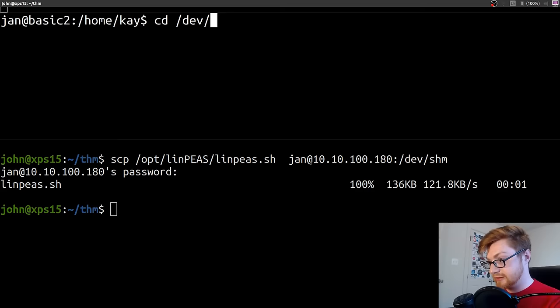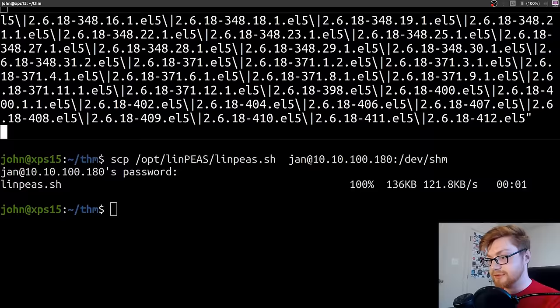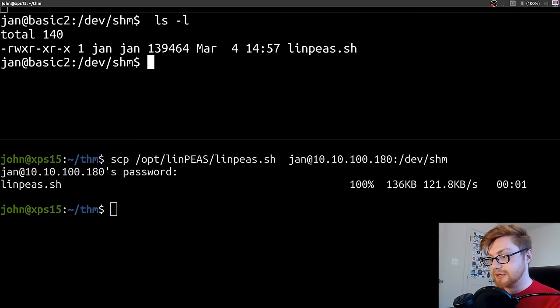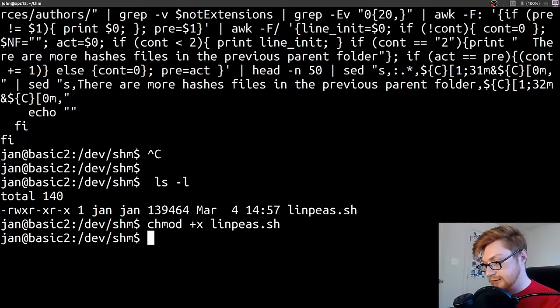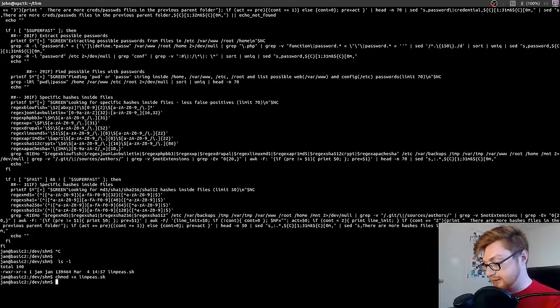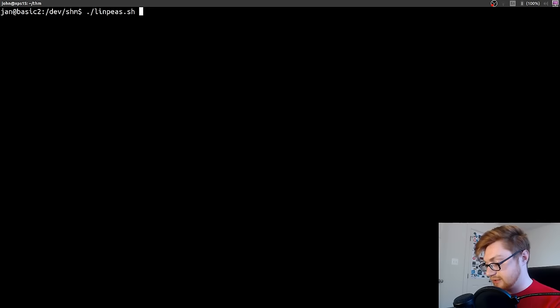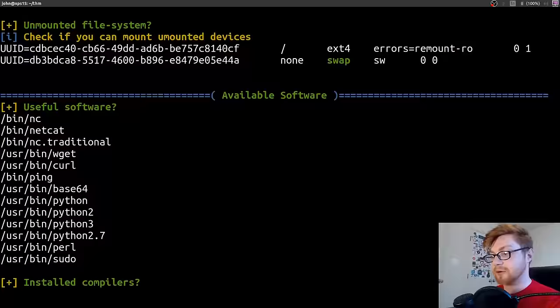I like to put things in /dev/shm for shared memory. It works well for us. It looks like that copied over. Let's go check out /dev/shm. And there it is. LinPeas. Let's mark it as executable. And now let's run LinPeas. Dot slash LinPeas. And I'm going to tee that to a file so I have the output. LinLog.txt. And let's go.